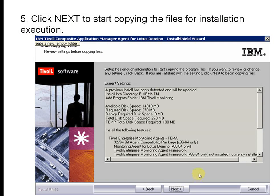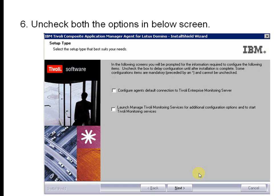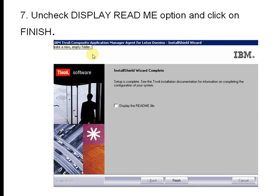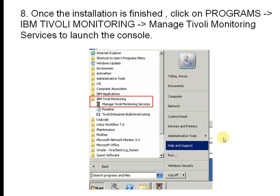On the next screen, two options should be unchecked. By default these options will be enabled, so uncheck them and click Next. Also uncheck the display reader options, then click Finish to complete the installation.